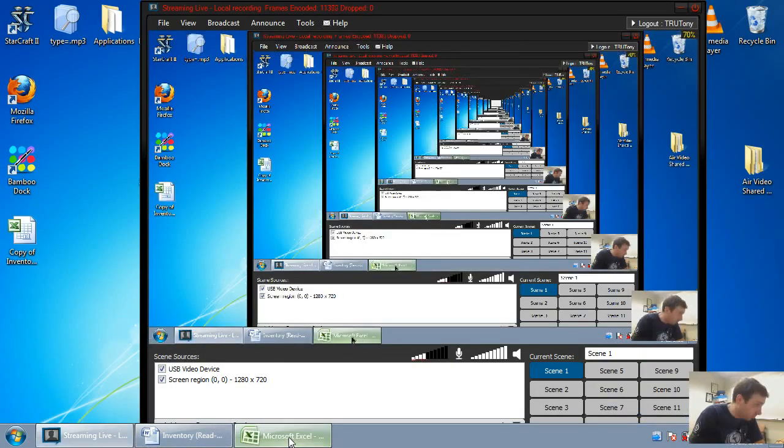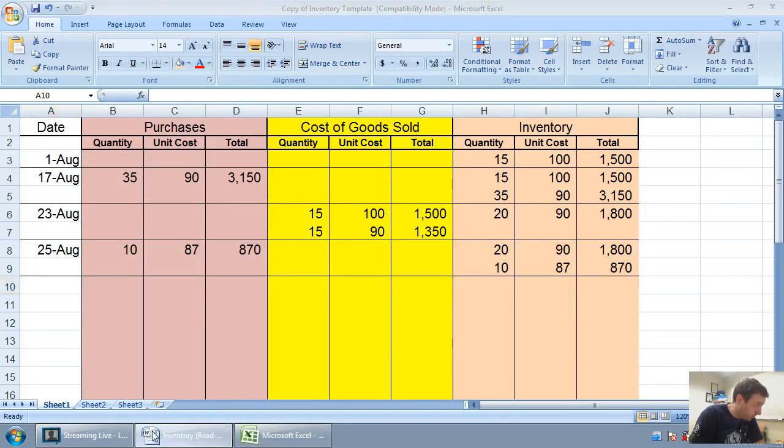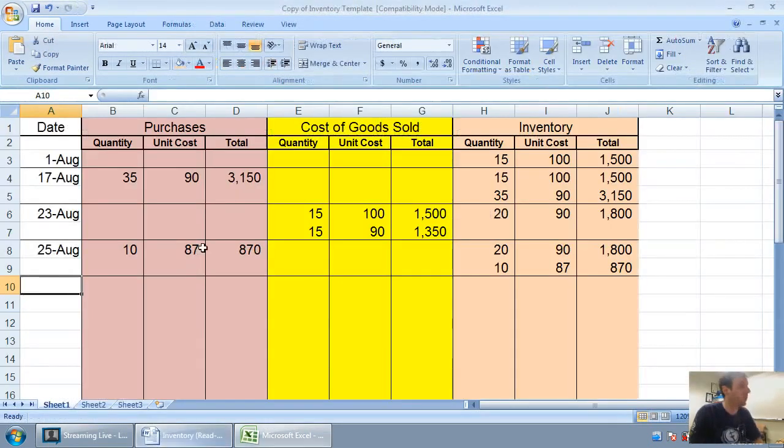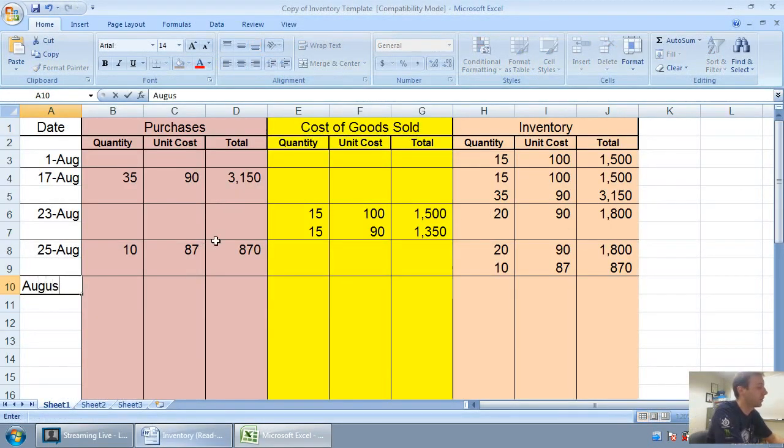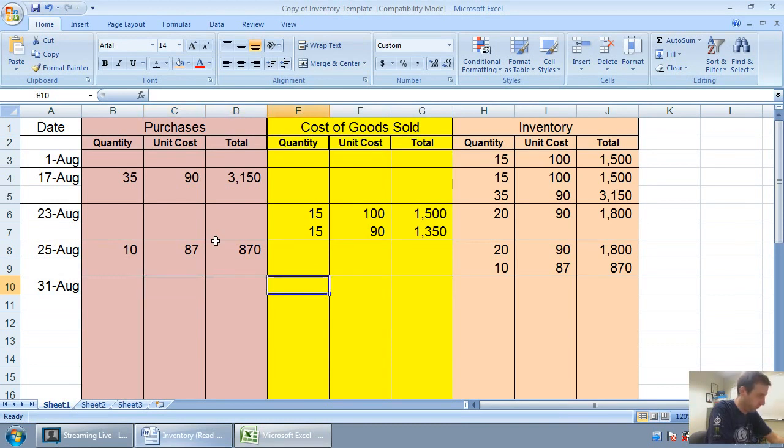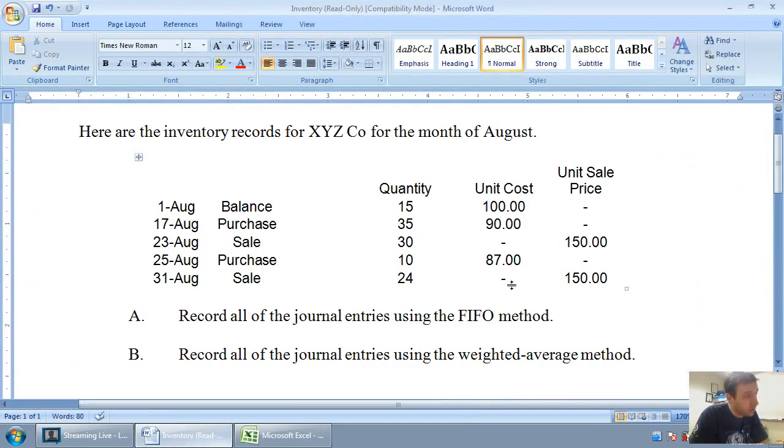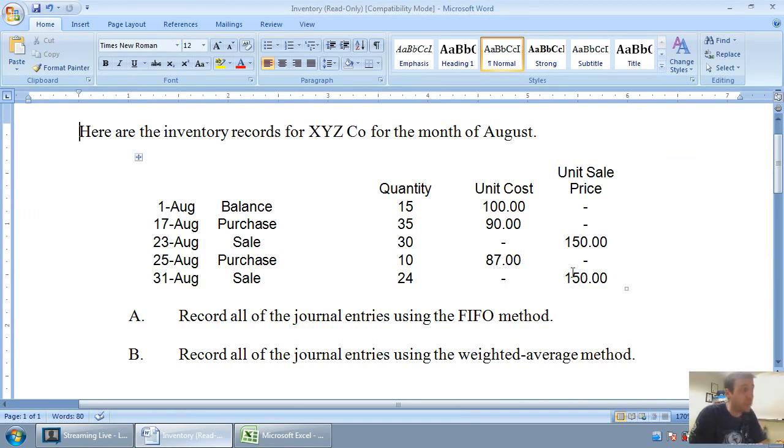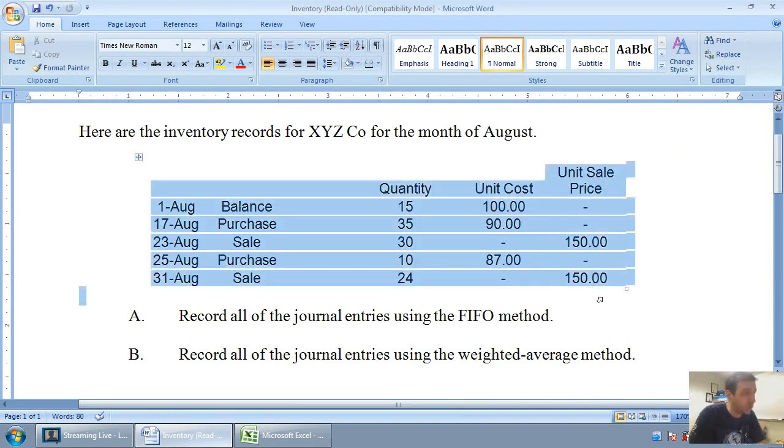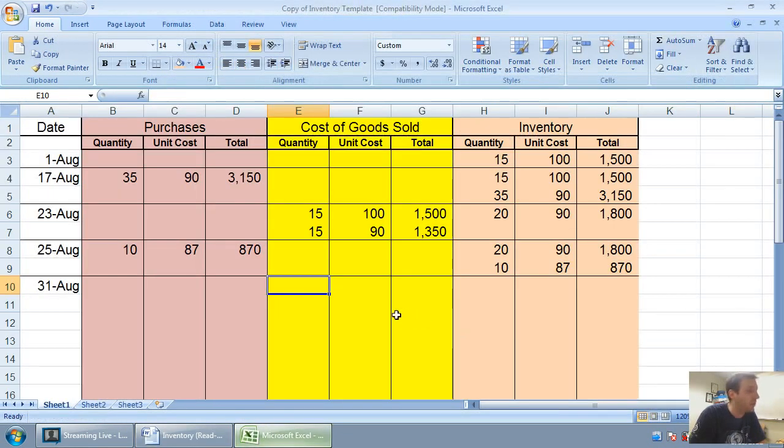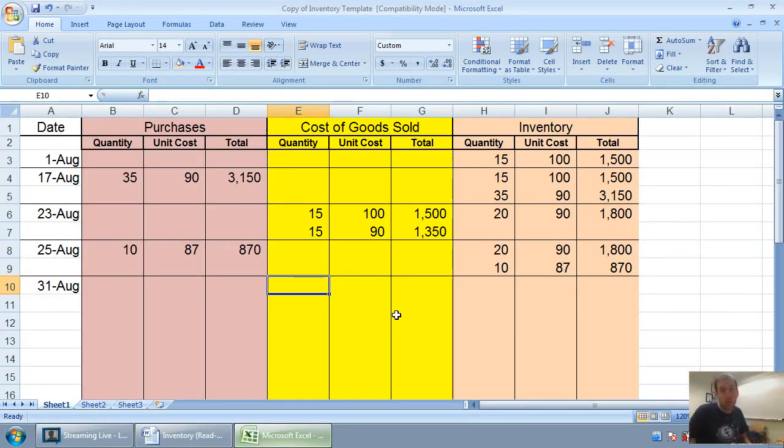On August 31st, I sell 24 units. So again, even though the question tells me I sold 24 for $150, that doesn't interest me. The sales price is not an interesting thing to me. I'm interested in how much they cost.